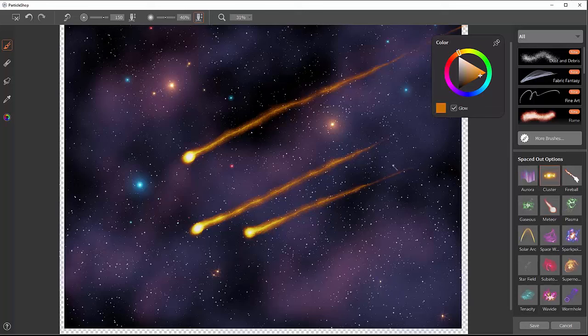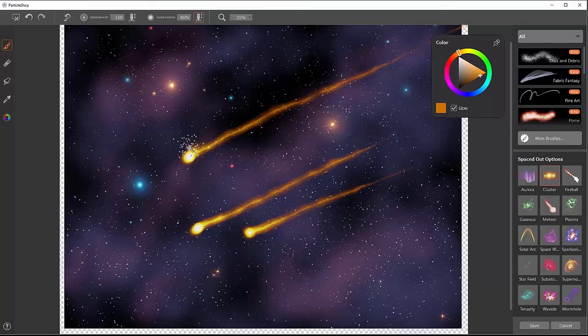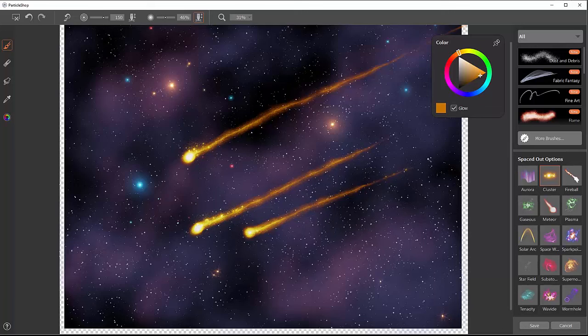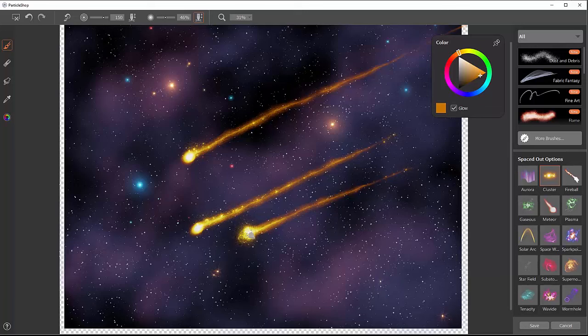Again you could combine these. I could also select that cluster brush and add in some little dabs here so it looks like maybe stuff is breaking off of this meteor. Just add a little more character to it. Add some little trails here at the end, or even build it up into a bigger shape.